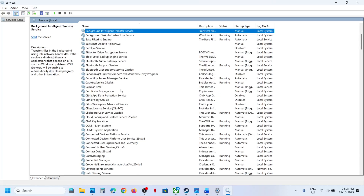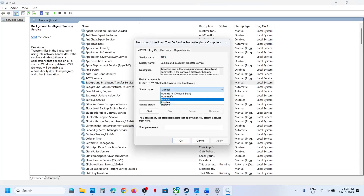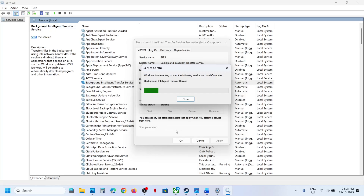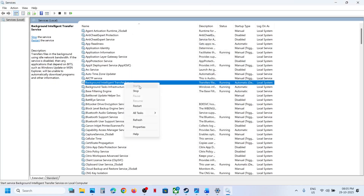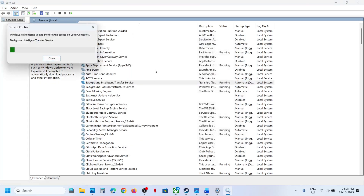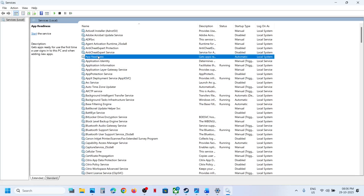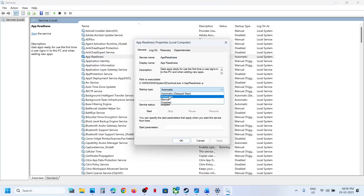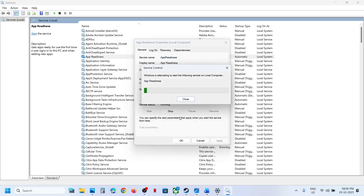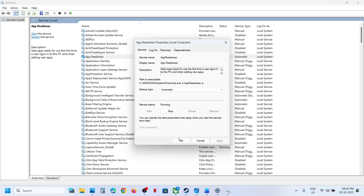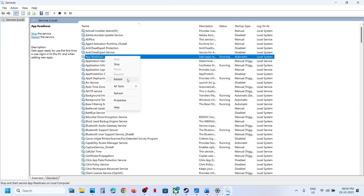Now find Background Intelligent Transfer Service, make a double click, set this to automatic, click on Apply, click on Start, and then right-click and click on Restart. Now find App Readiness, make a double click on App Readiness, set this to automatic, click on Apply, click on Start, and then right-click on App Readiness and click on Restart.